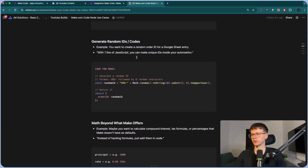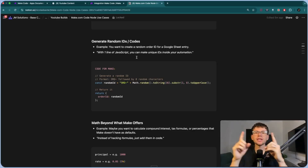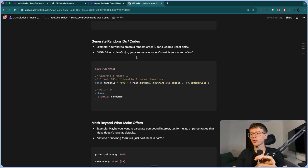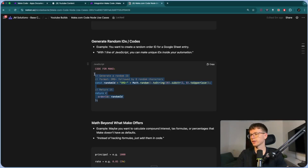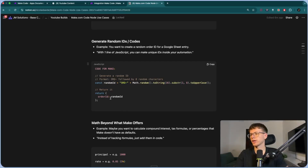The second use case is generating random IDs and codes. The example is you want to create a random order ID for a Google Sheet entry, and with one line of JavaScript you can make a unique ID inside your automation. A lot of companies need to create a unique string — it could be something like '001-ABC-YD.' We can create a random ID for every single person that comes through using this code. This can be used for order companies or shipping companies that need new order IDs for every single order.